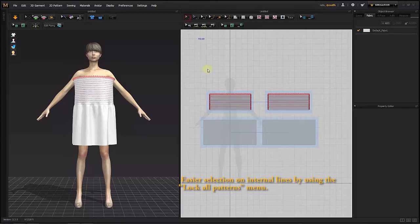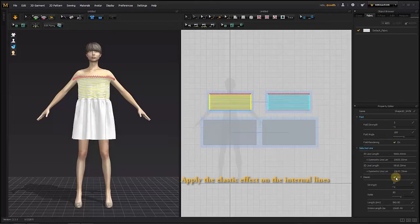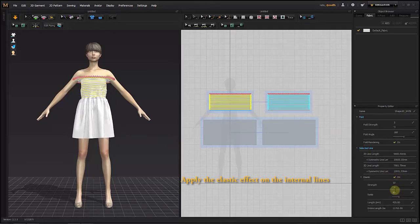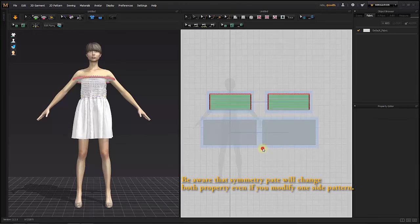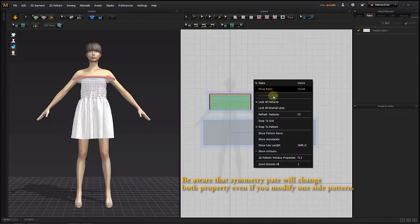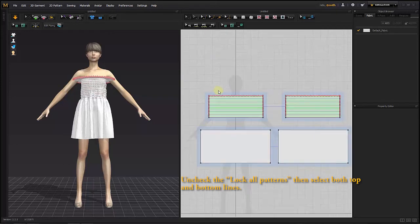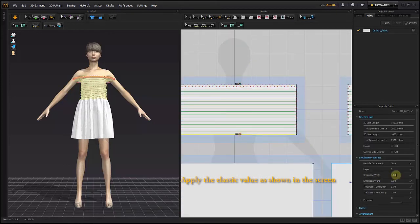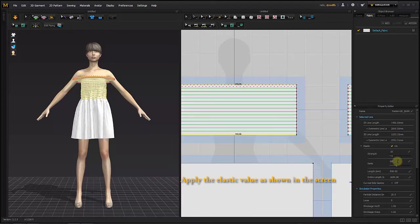Change the Strength value to 10 and Ratio value to 60 in the Elastic option from the Property menu. Uncheck Lock All Patterns, then select both top and bottom lines. Apply the elastic values as shown on screen.